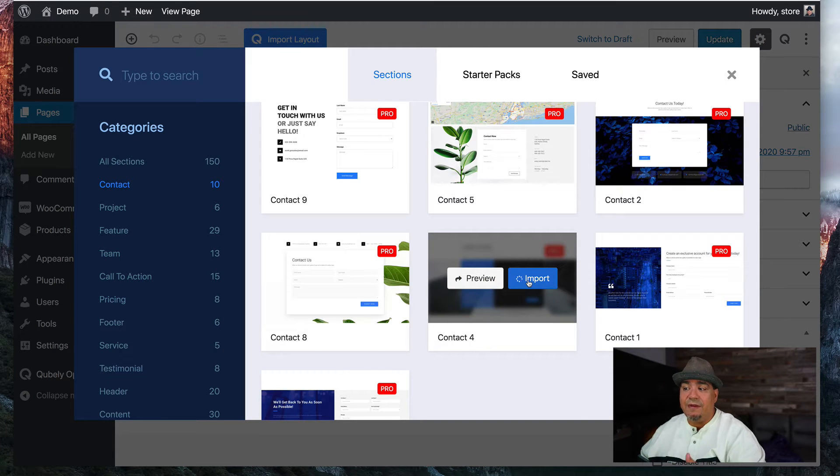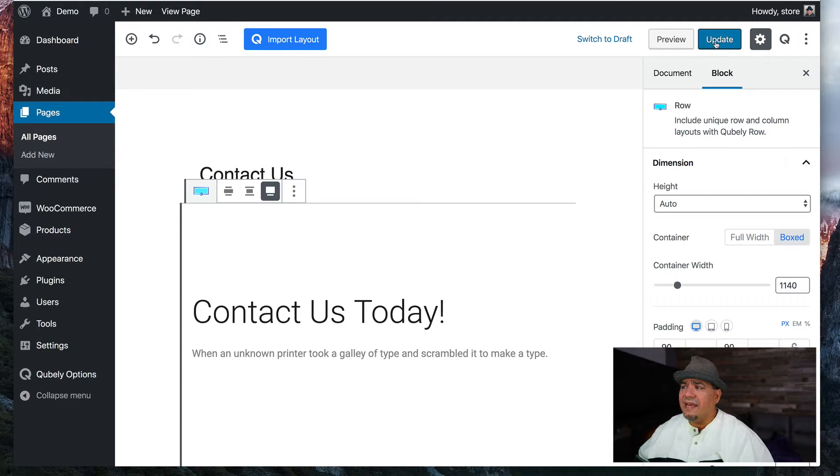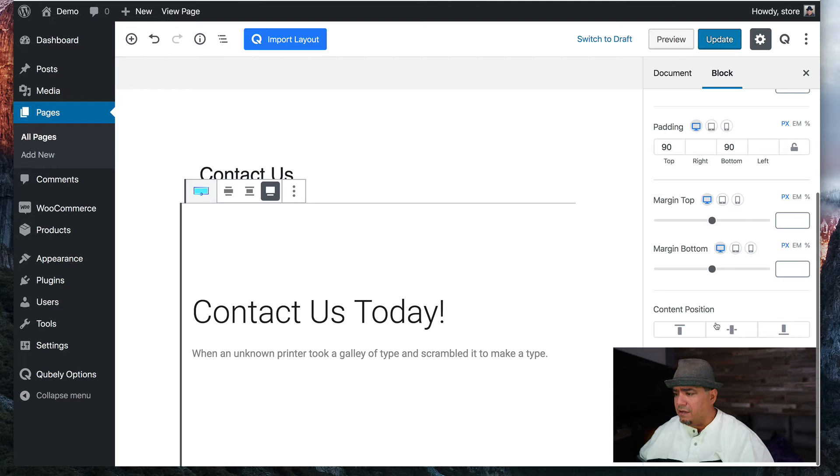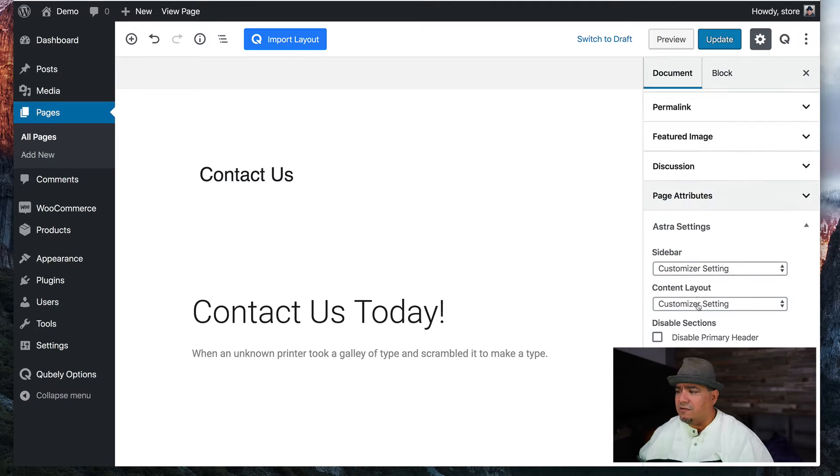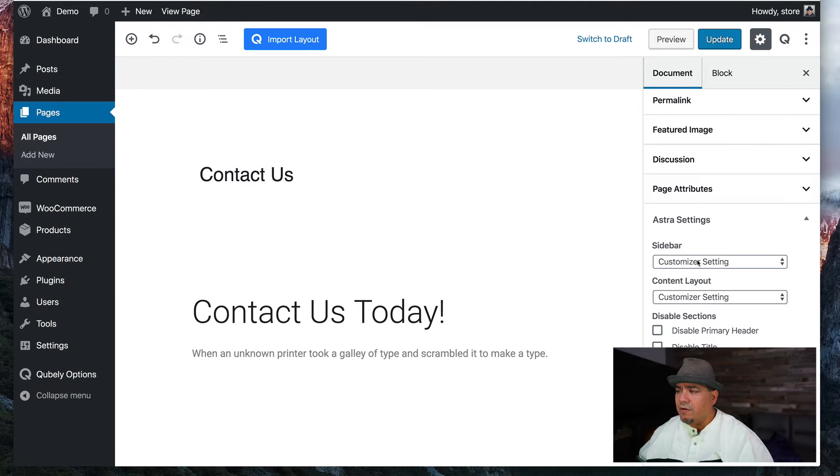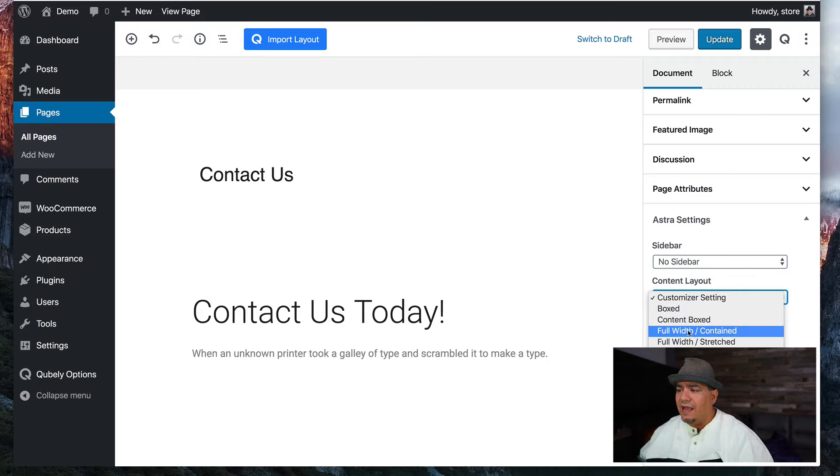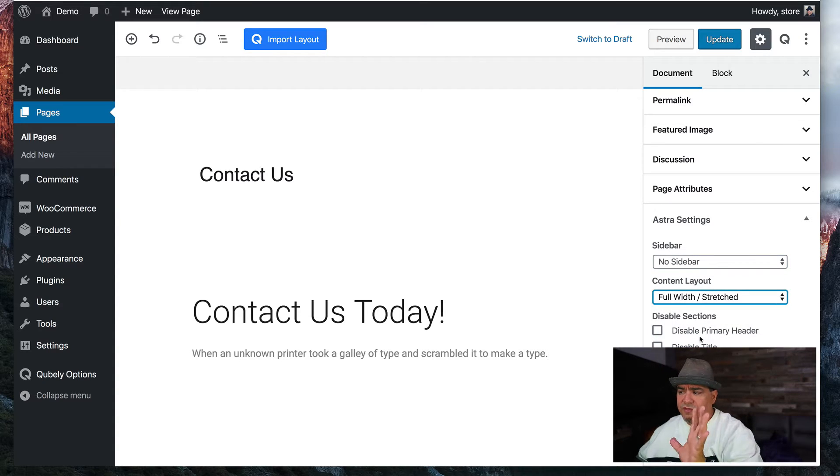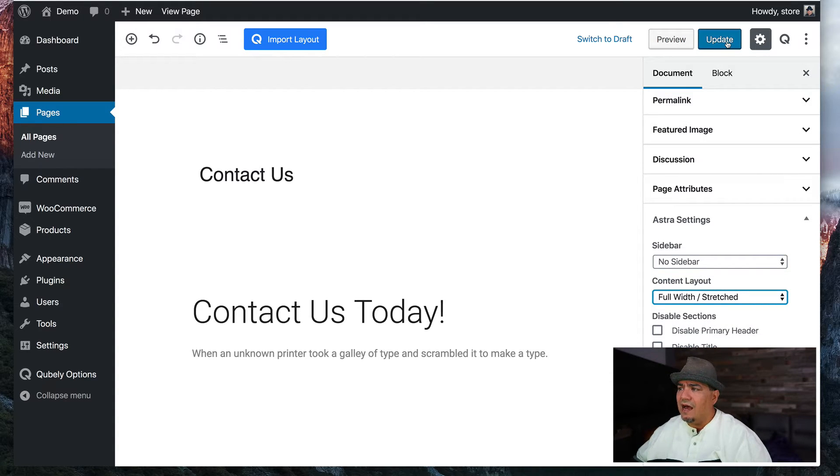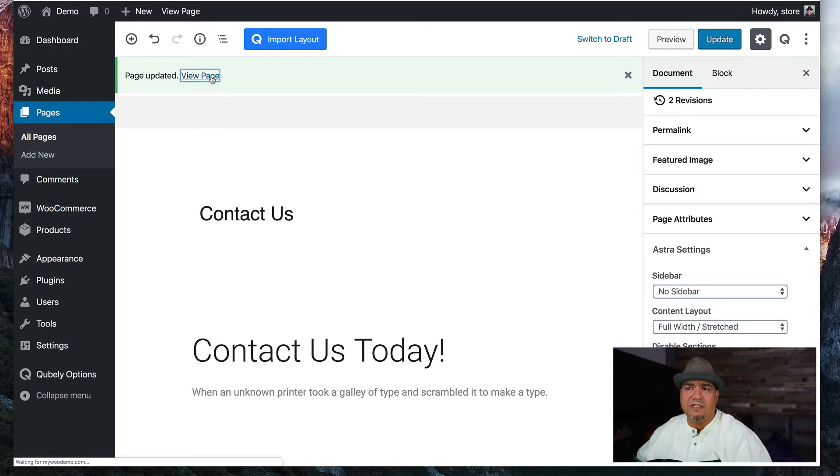So I'm going to pick this guy and I'm going to hit import. And then what I'm going to do is I'm going to scroll down here. Actually, let me look in the document, I'm going to come over here and just make sure that I have no sidebar and that I'm full width. And I'm going to hit update. And then we're going to look at this page.